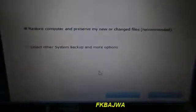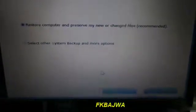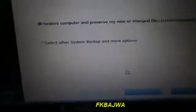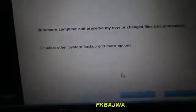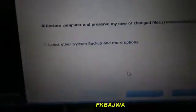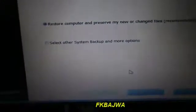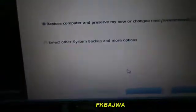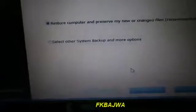After this message comes, you simply click No. Two options come: restore computer and reserve my new or changed files, and second one, select other system backup and more options.